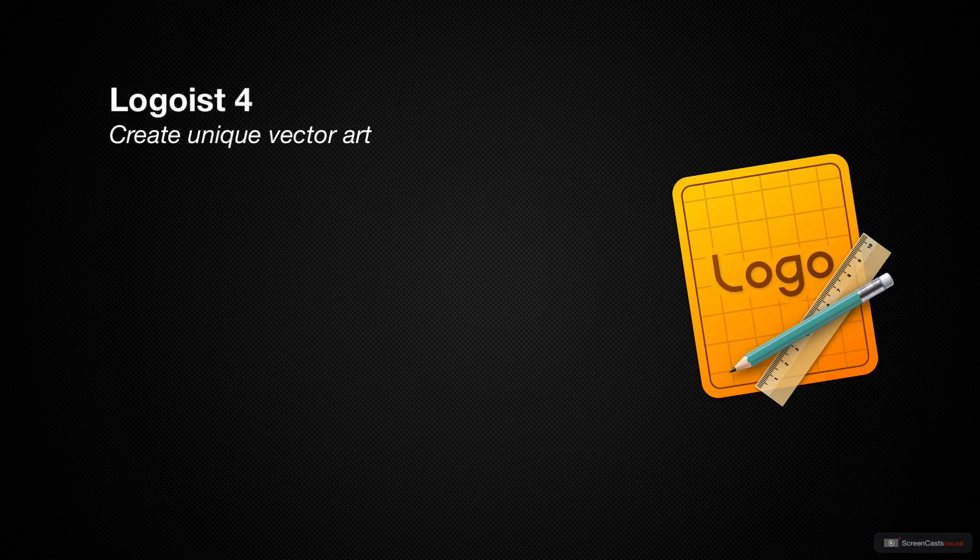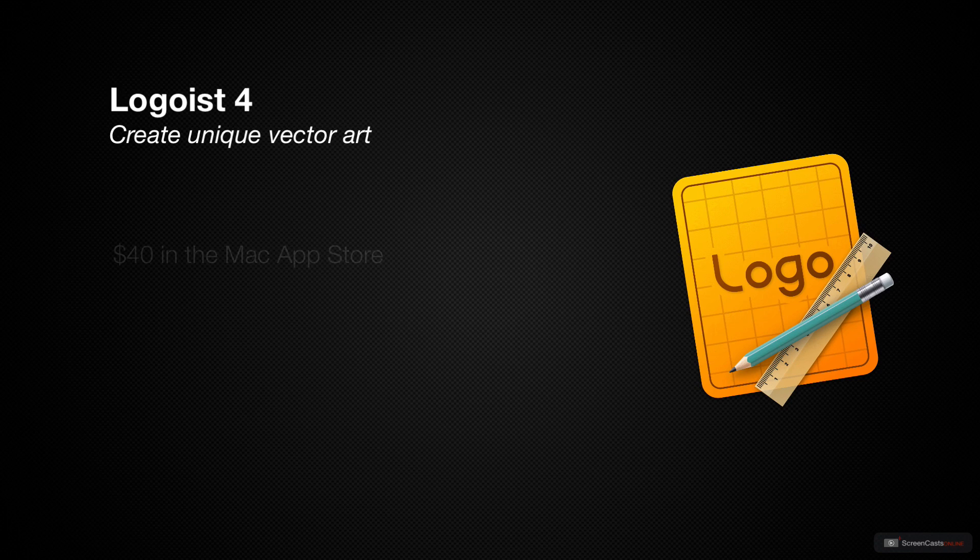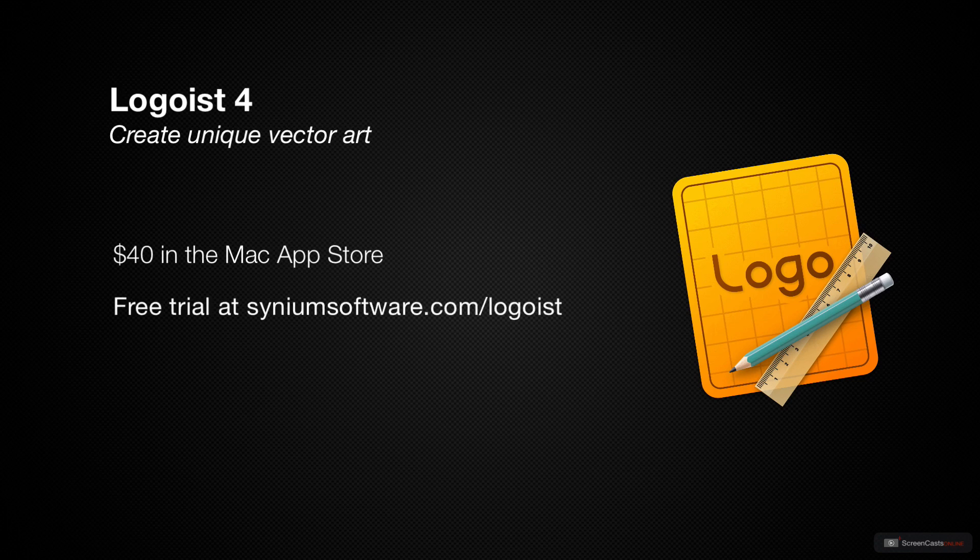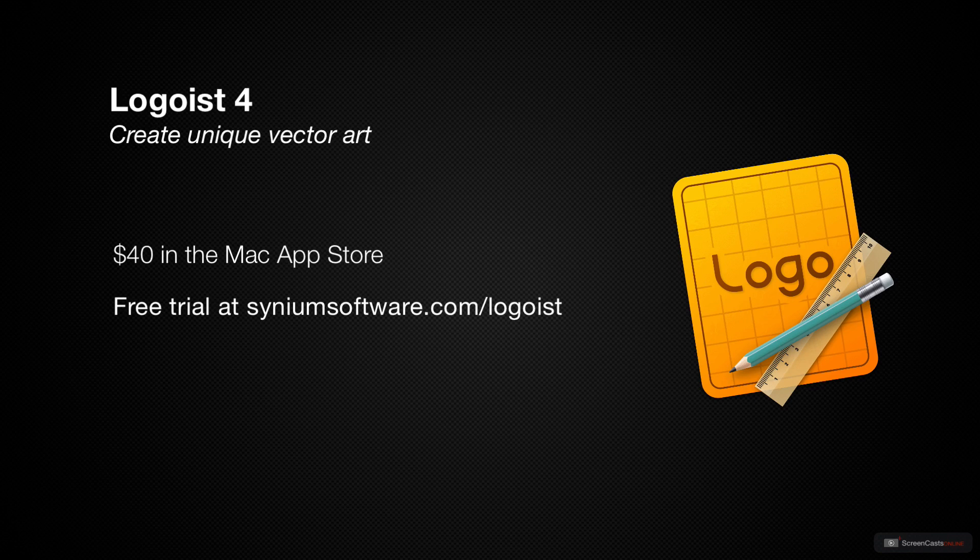Instead, I chose to use Logoist. Logoist, you might think, is just for making logos, but it is so much more capable than that, and it is, in fact, a vector design program. Logoist is $40 on the Mac App Store, but if you look over at CineumSoftware.com, you can get a free trial and see whether Logoist inspires your imagination as well as it did for me.